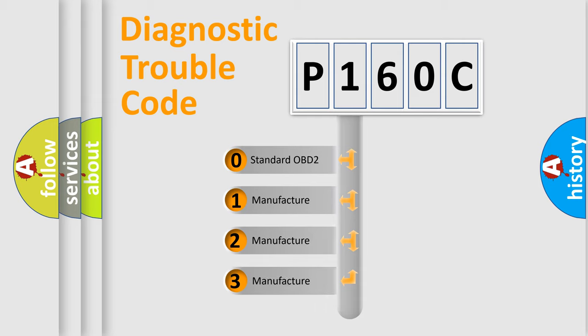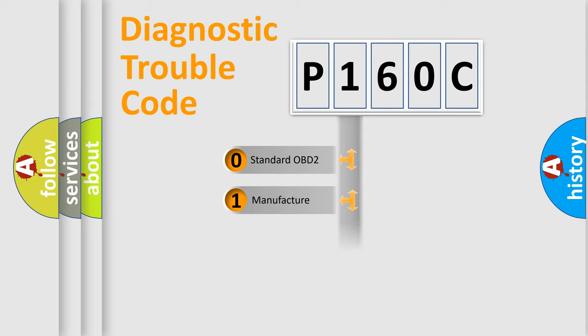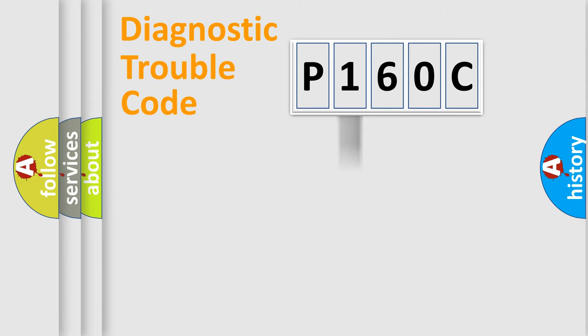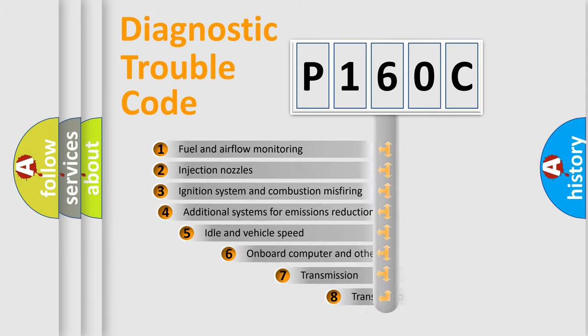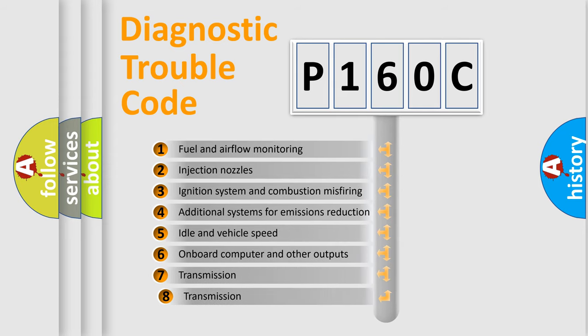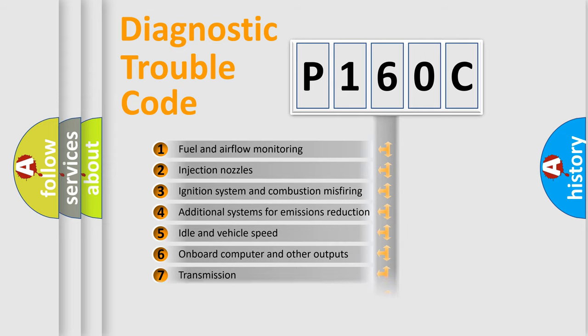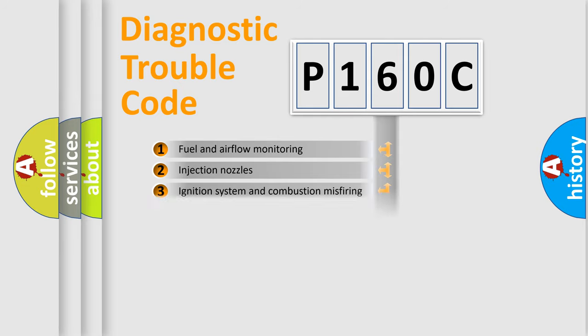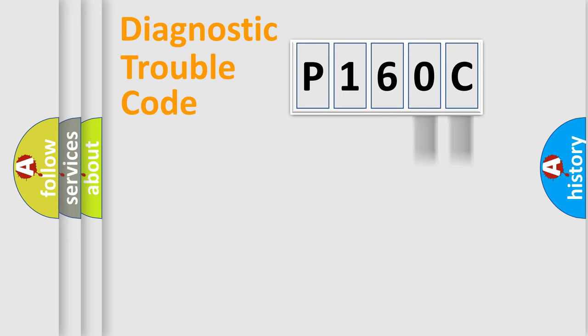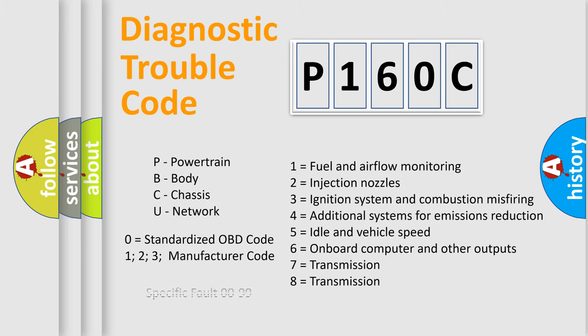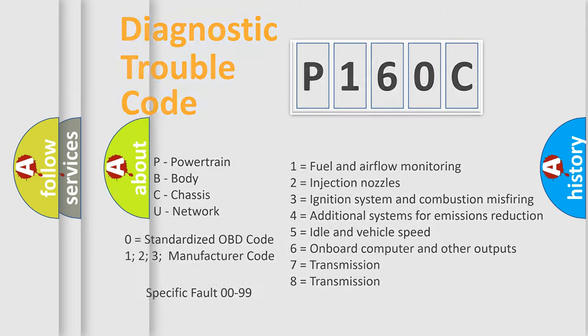If the second character is expressed as zero, it is a standardized error. In the case of numbers 1, 2, 3, it is a car-specific error. The third character specifies a subset of errors. The distribution shown is valid only for the standardized DTC code. Only the last two characters define the specific fault of the group. Let's not forget that such a division is valid only if the other character code is expressed by the number zero.